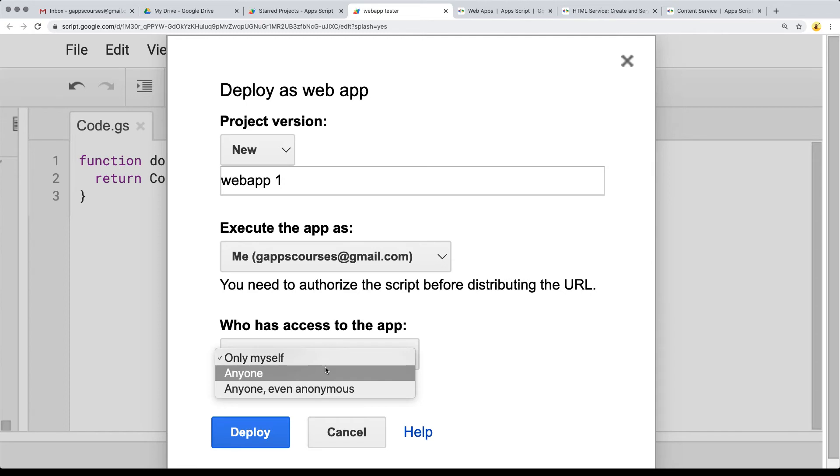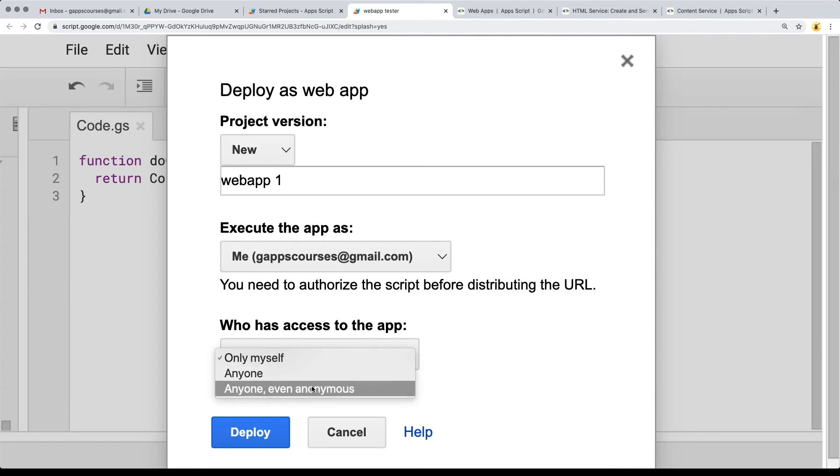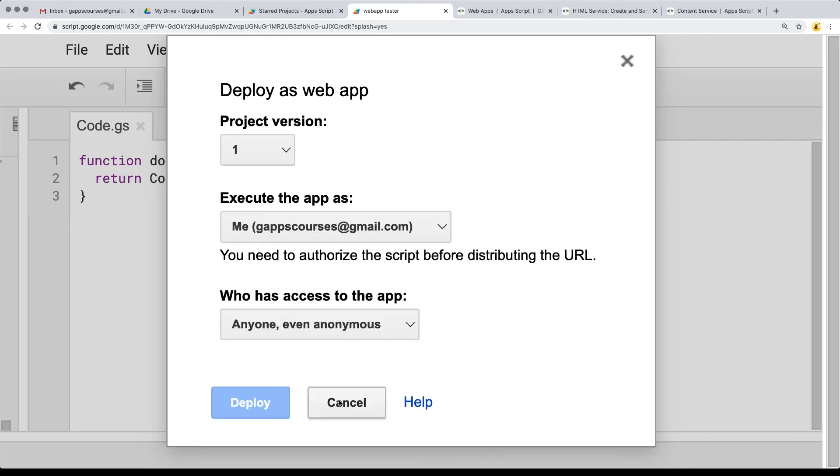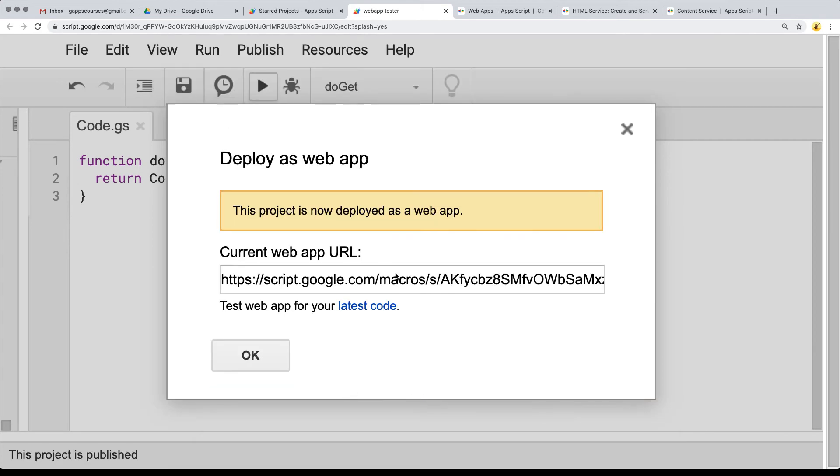If you go with the organization account, you'll have an option for anyone within the organization. If you select anyone, that means anyone with a Google account. Anyone even anonymous means it's a completely open web URL that anyone can access. I'm going to select that option.